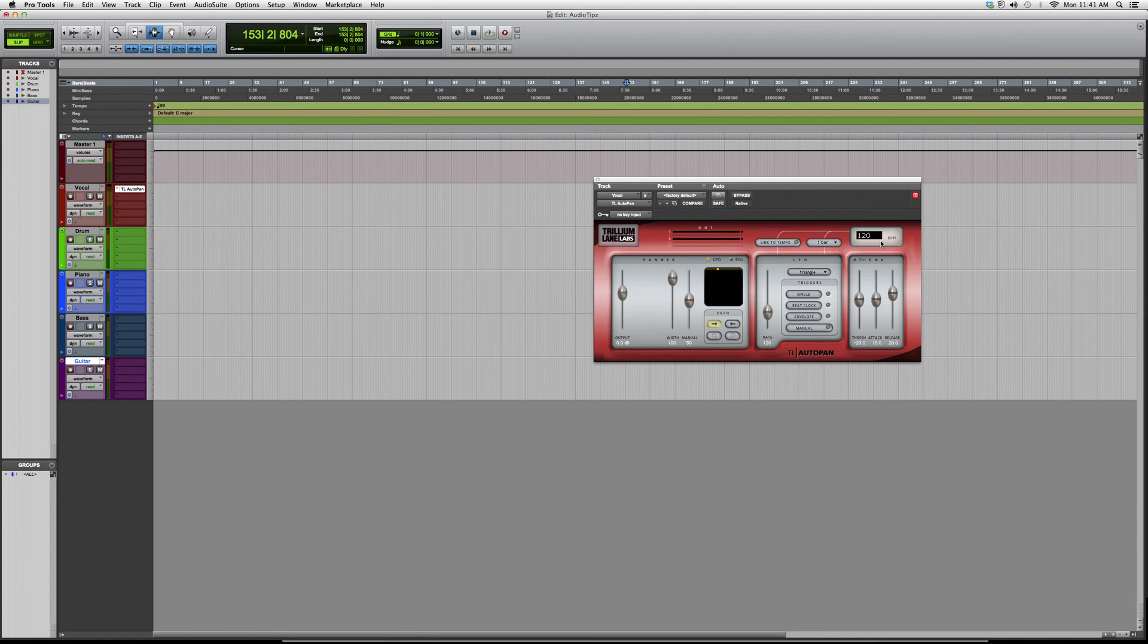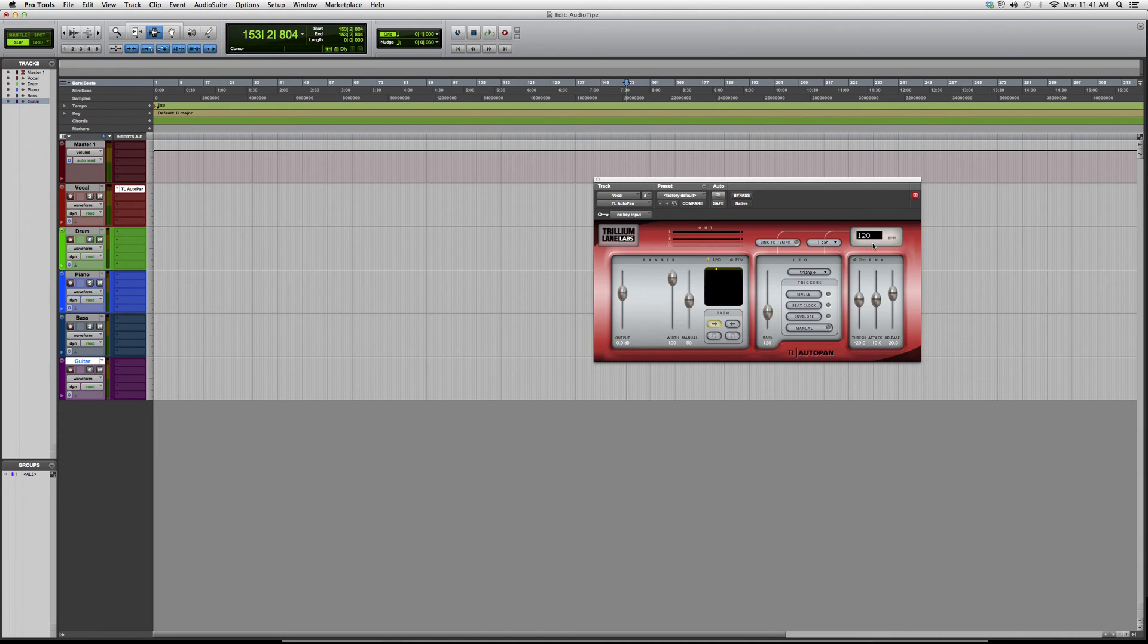And guys, please be sure to put in the same BPM as your session so that you get a clean and crisp sound.